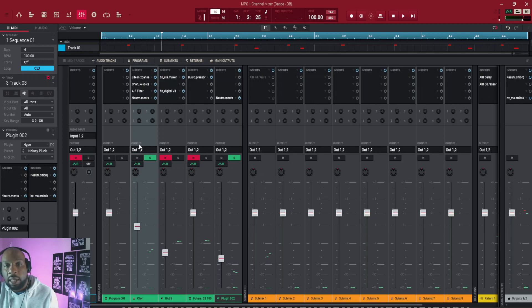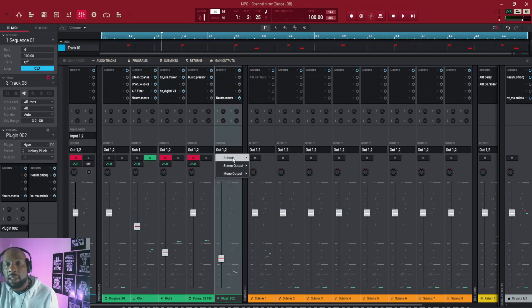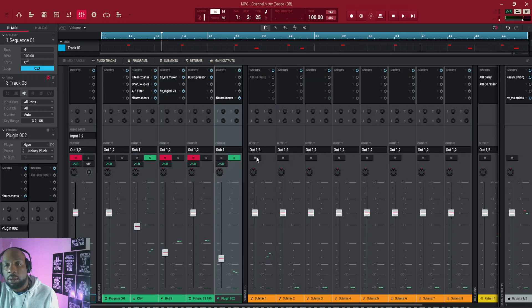So what I'm going to do is where I've got output here, I'm gonna click there, go to submix, I'm gonna put that into submix one. And I'm going to do the same on this one - click where it says output, go to submix, go to submix one.